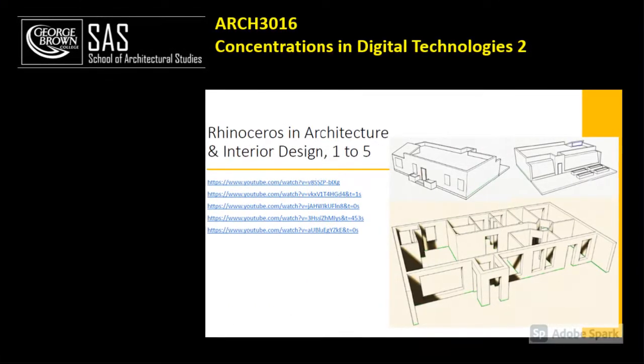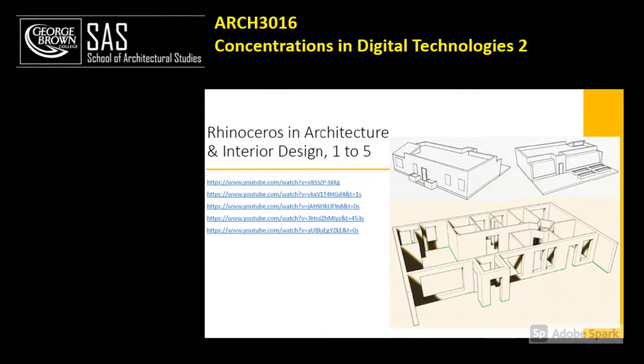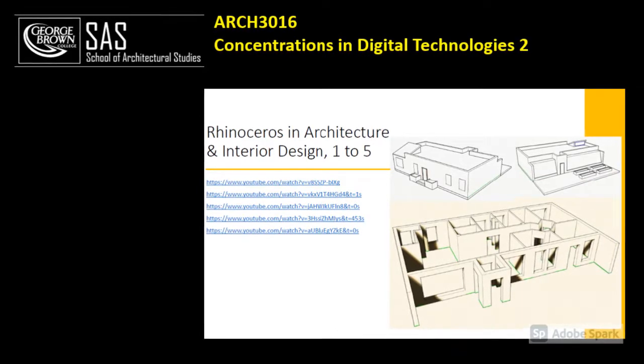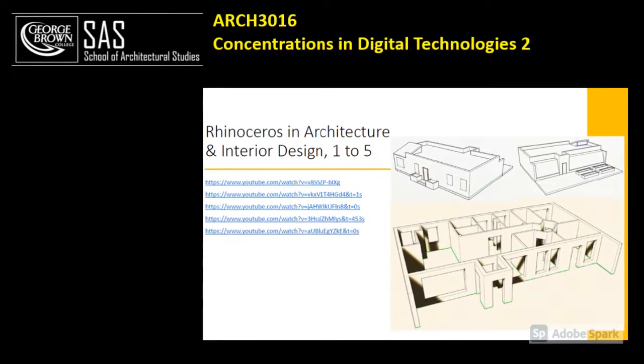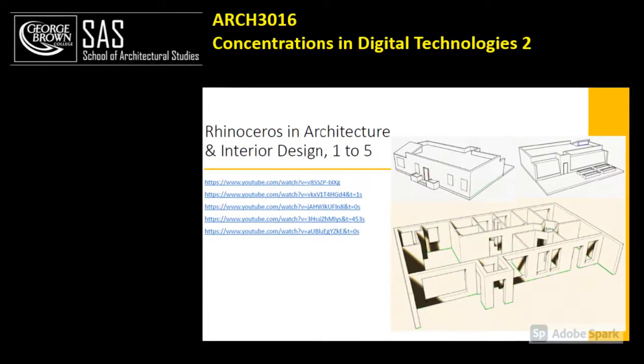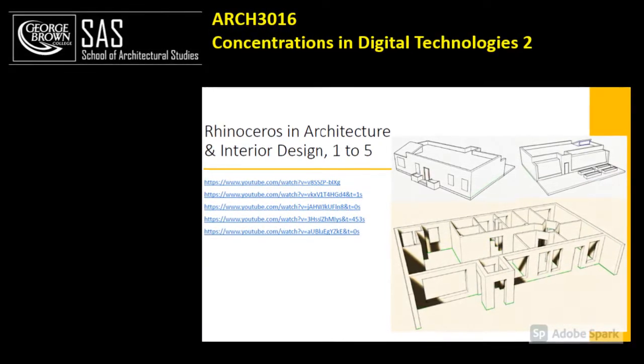Next we continue with 3D modeling, creating walls, doors, windows, roof, floor, and so on.